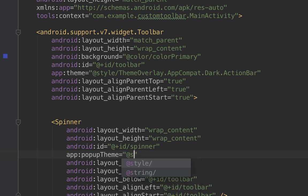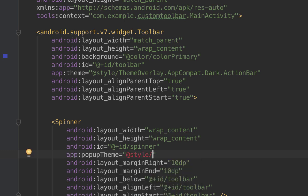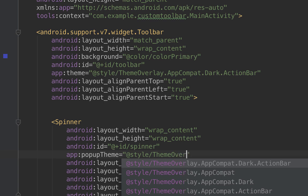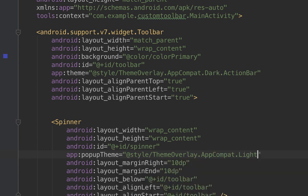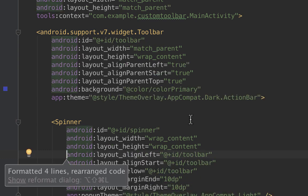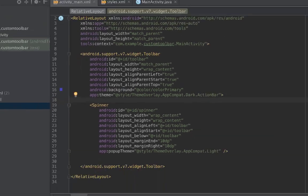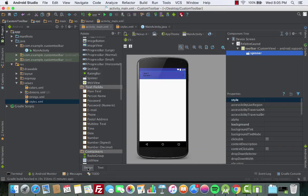Inside the spinner we'll add another app attribute, this time it's app:popupTheme, and set it to @style/ThemeOverlay.AppCompat.Light. Now let's go back to the design side. We can't see much here, but once we run the app we will see the actual output.